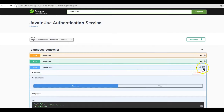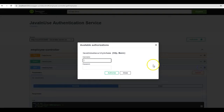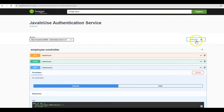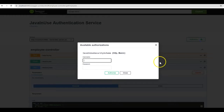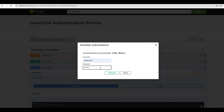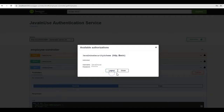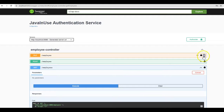We can provide credentials for each of these URLs by clicking on the lock symbol. Alternatively, there is a single Authorize button at the top — if we enter credentials there, they will get applied to all URLs present. Click on Authorize and add the credentials. The password is also javainuse. Click Authorize, then Close. The lock symbol has now got locked, meaning the credentials have been provided.